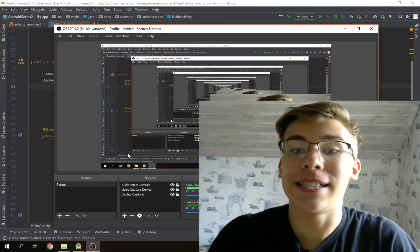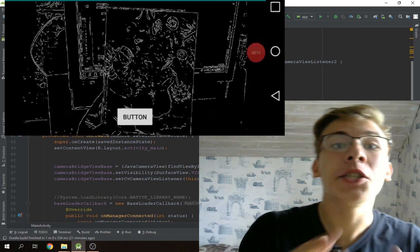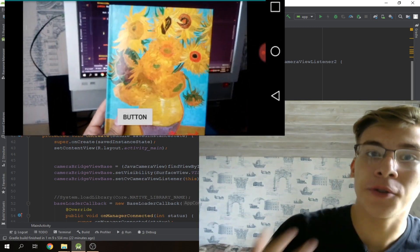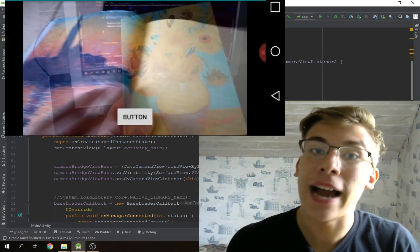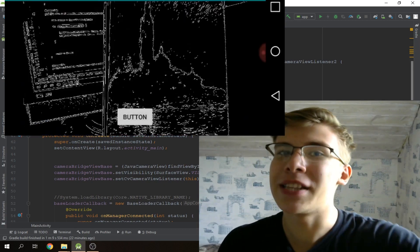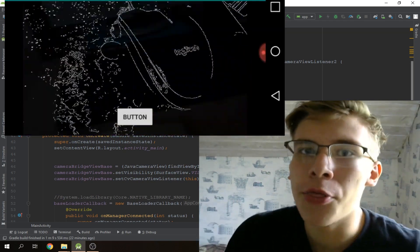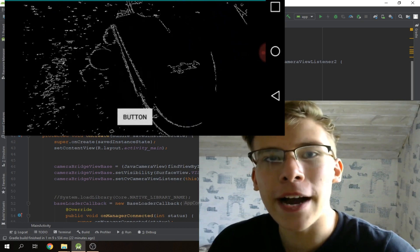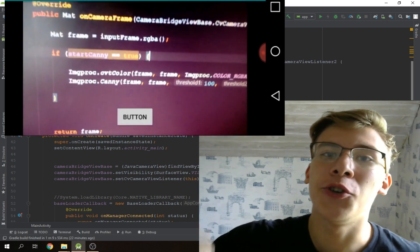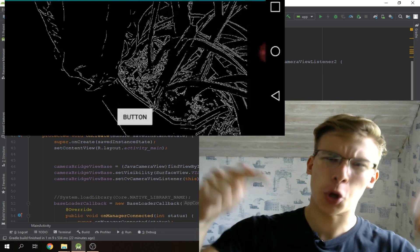Hey, what's up everybody, it's Ivan here and we're continuing to build our Android AI app together. In this video we're gonna learn how to work with buttons in Android Studio as well as how to do Canny edge detection in OpenCV. Before we get started, if you haven't yet subscribed please consider subscribing so you get notified when I release new ones, and smash that like button if you're excited about the series.